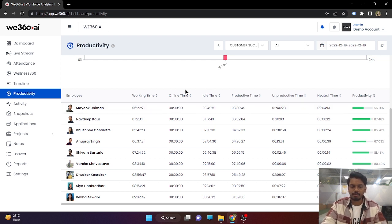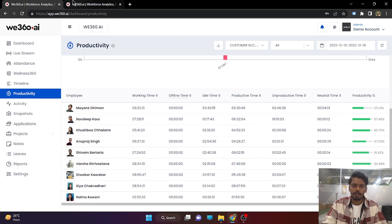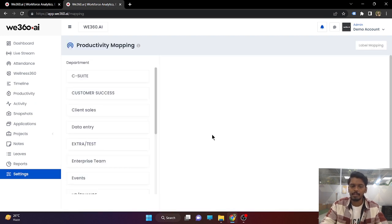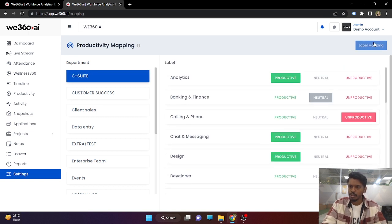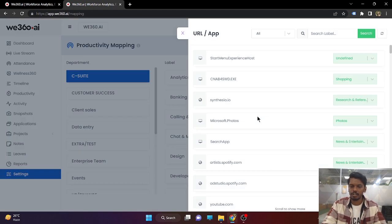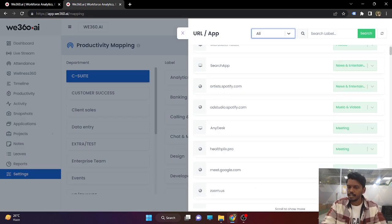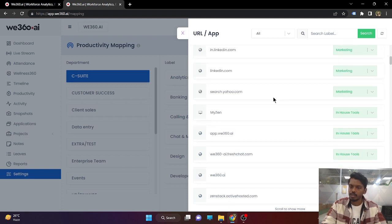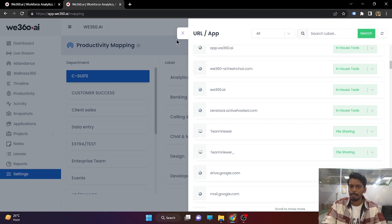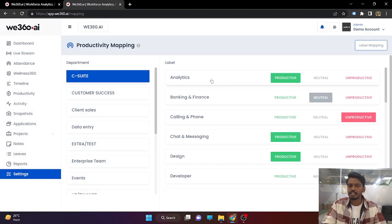There are several steps the admin needs to take. First, in order to get the productivity mapping, you need to map productive and unproductive applications based on the department. We have some predefined labels available. You can map applications under a particular label. For example, Google Meet and Zoom can be marked under the meeting label. Anydesk can be marked under analytics. Search app under news and research. Microsoft Photos can be marked under photos. Once you complete all the mapping from the v360 productivity mapping section, you will be able to mark a complete label as productive or unproductive for a particular department.